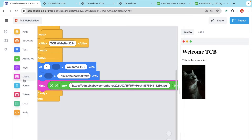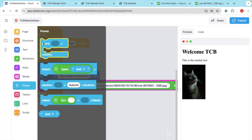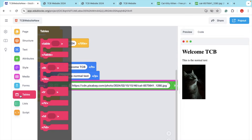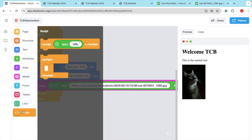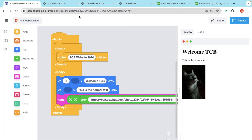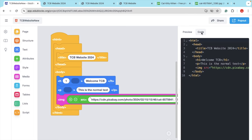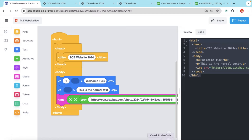There are a lot more things you can do — you can add a form, a table, a list, and a script as well. These are the options you can add in this block code, and it will generate the HTML code for you. Click on the Code option and you can see the HTML code that we just generated using block code. You can copy that code and paste it into any editor, then save it as an .html file.